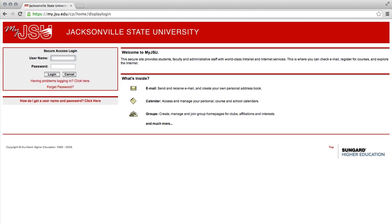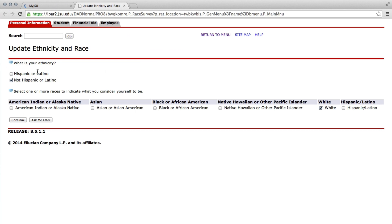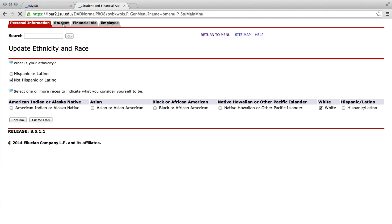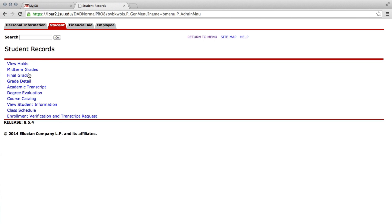Type in your username and password, then click Login. Navigate to the Self-Service Banner and click the link. Then click on the Student tab. Navigate to Student Records and click the link. Click on Degree Evaluation.